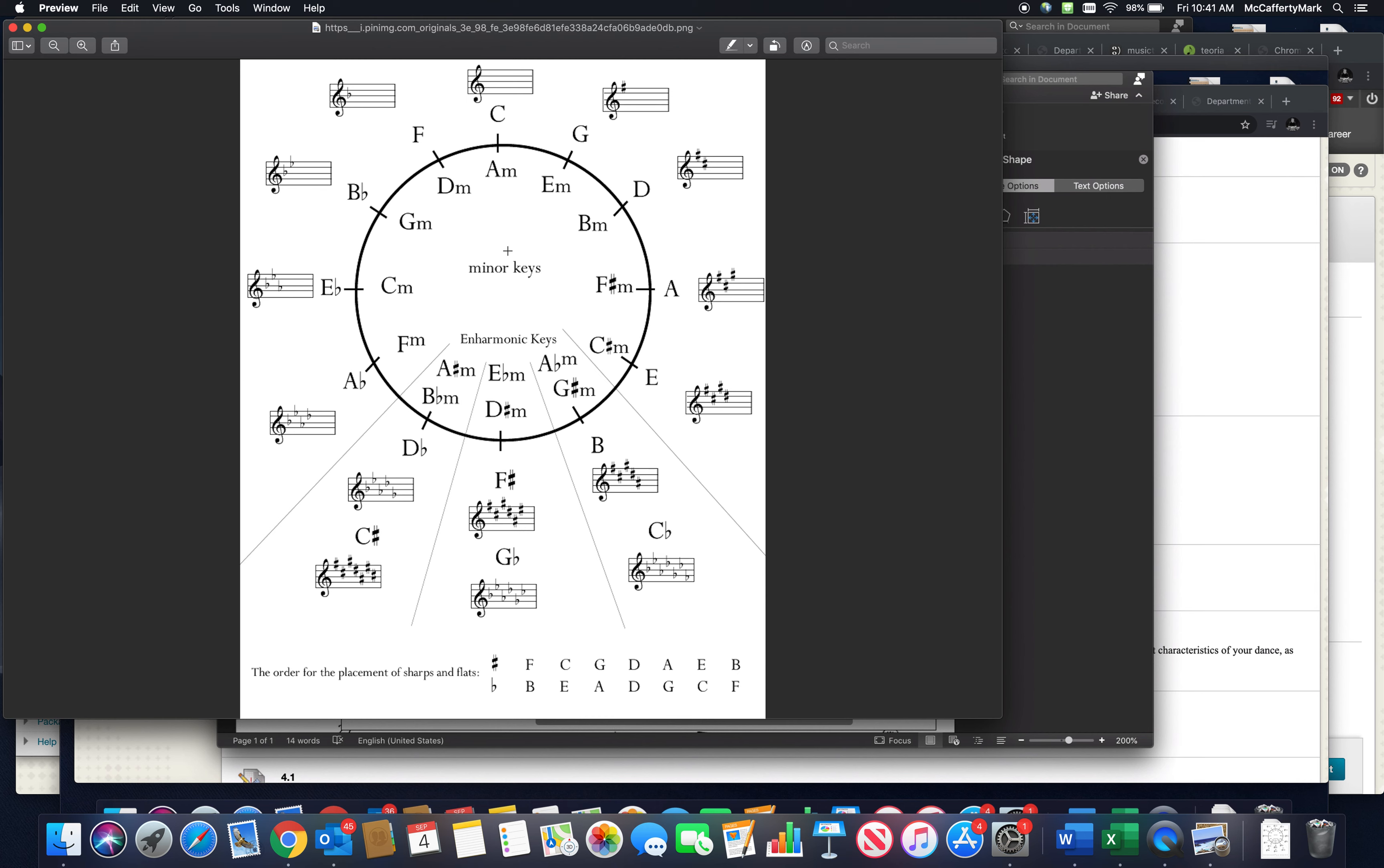Please go ahead and memorize this—be able to generate it. Take a minute, memorize all the major scales, and be able to generate the major side of the circle of fifths. The more you can do that, the faster you can do it, the easier music theory will be for you. Catch you next time.